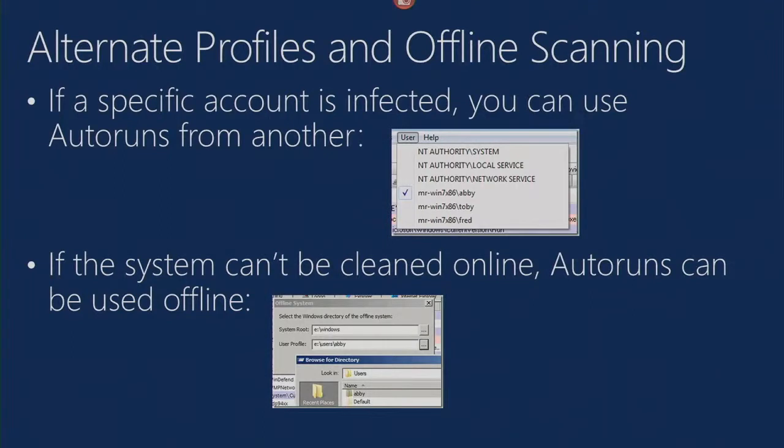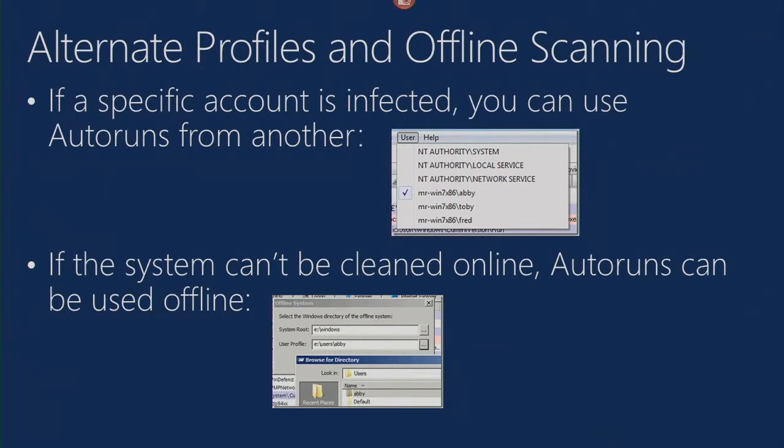There's a few more things I want to point out that AutoRuns is able to do. It's able to scan offline systems, so you can load registry hives of a system. You boot off of Windows To Go, for example, or connect an external drive, and then point AutoRuns at the root Windows directory. You can scan it for autostarts and do your cleaning from there.